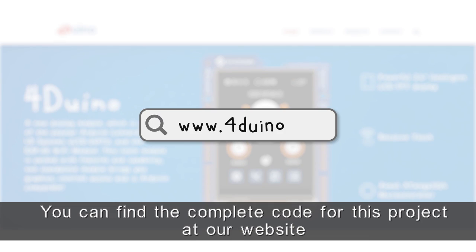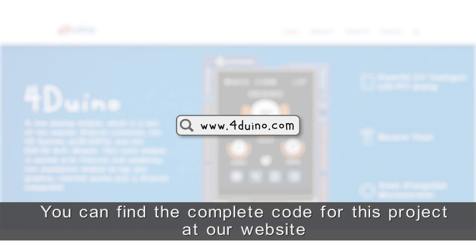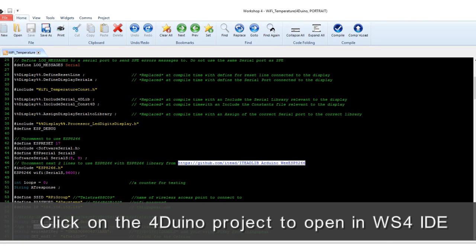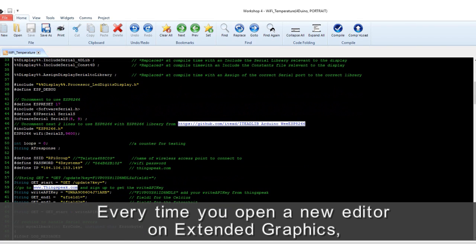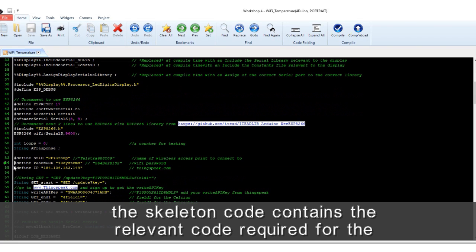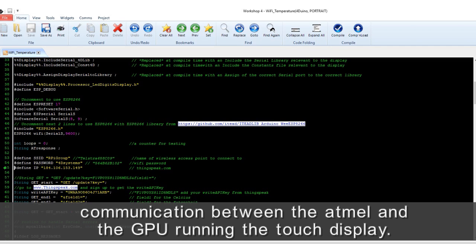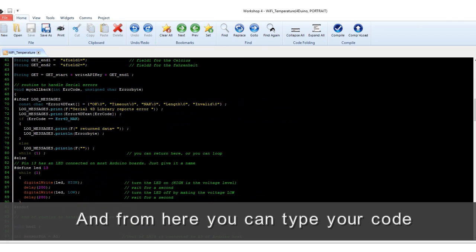You can download the complete code for this project from our website. Click on the Arduino project to open the workshop IDE. Every time you open a new editor in the extended graphics workshop, the skeleton code contains the relevant code required for communication between the Atmega and the GPU running the touch display. From here, you can type your code.